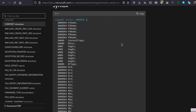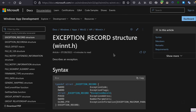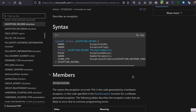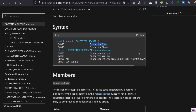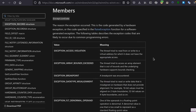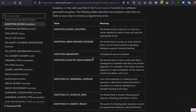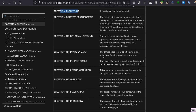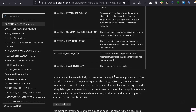The EXCEPTION_RECORD has several fields, but the two most important from our perspective are ExceptionCode and ExceptionAddress. The ExceptionAddress holds the address of the instruction pointer when the exception occurred. The ExceptionCode gives more detail about what kind of exception we are dealing with — whether it's a breakpoint in a debugger, a floating-point divide by zero, or something else.